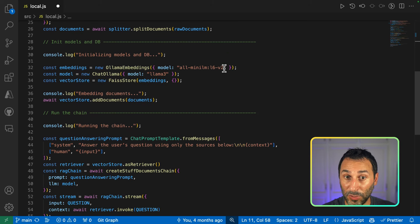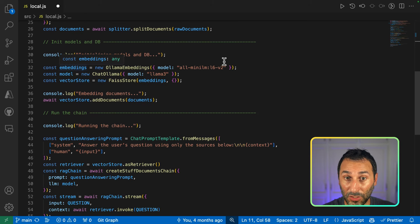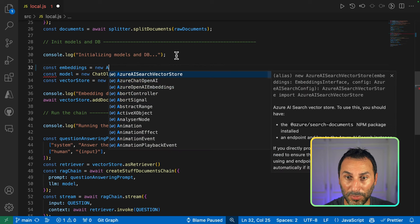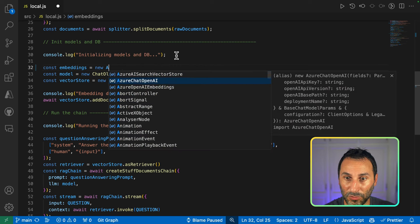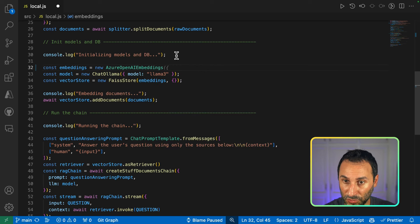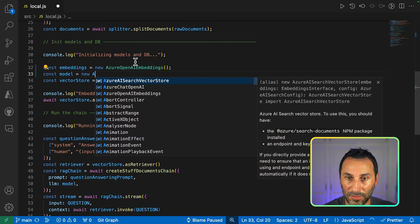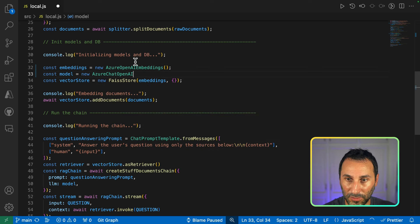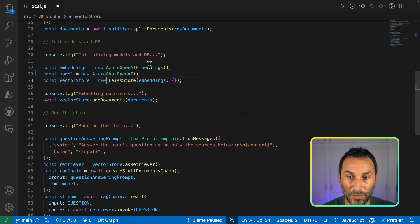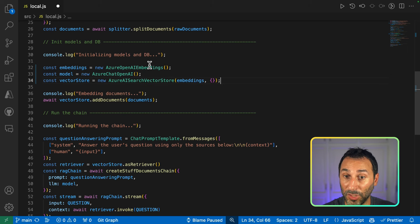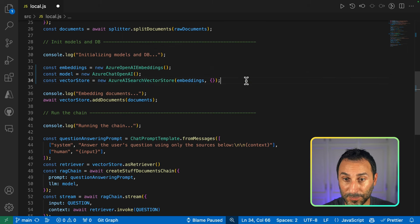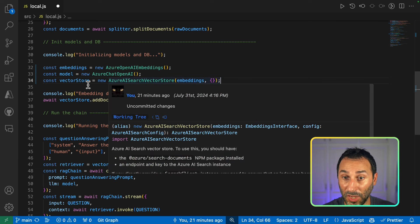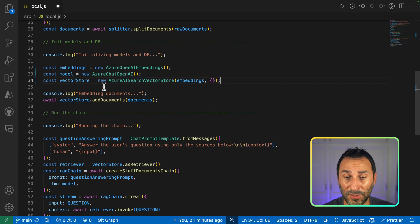Next, we'll see what we have to change in the model initialization. So instead of Ollama embeddings, I want to be able to use Azure OpenAI embeddings. Same for the chat model. And again, the same for the Azure AI vector store. So we'll be using Azure AI Search as our vector database.